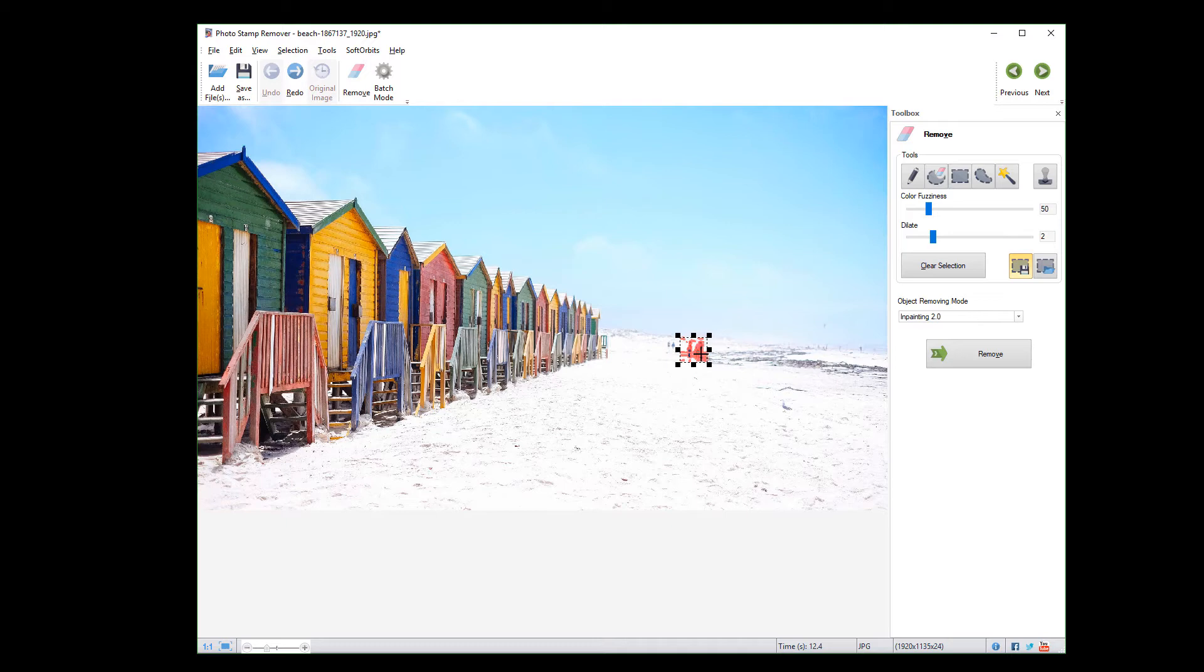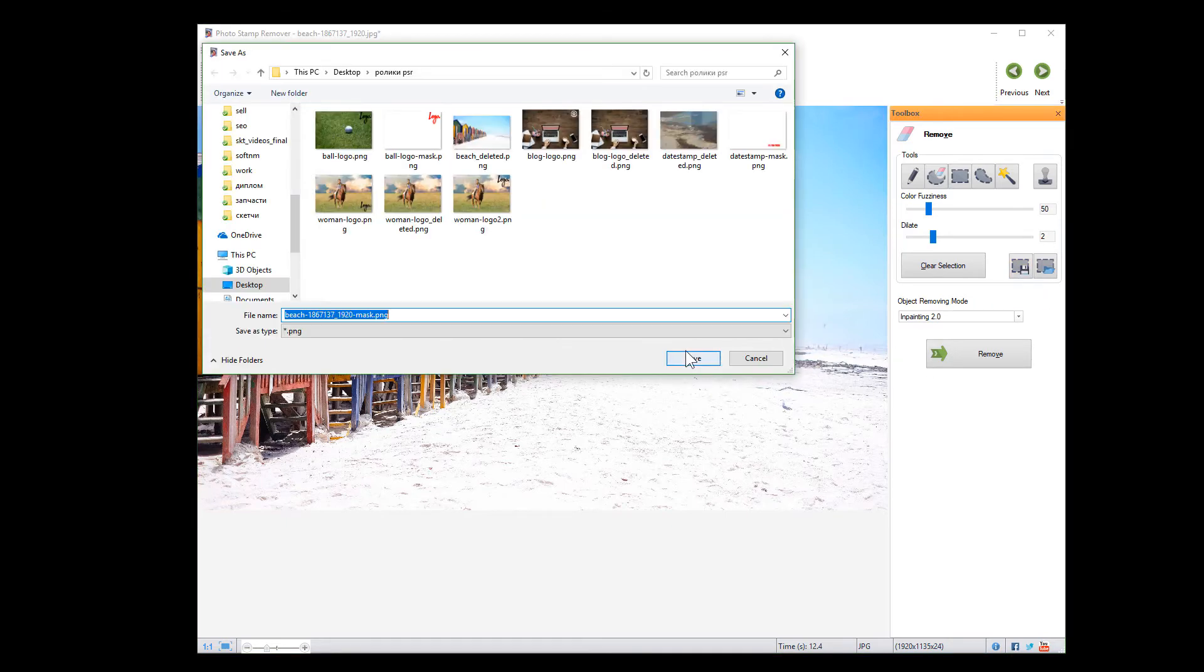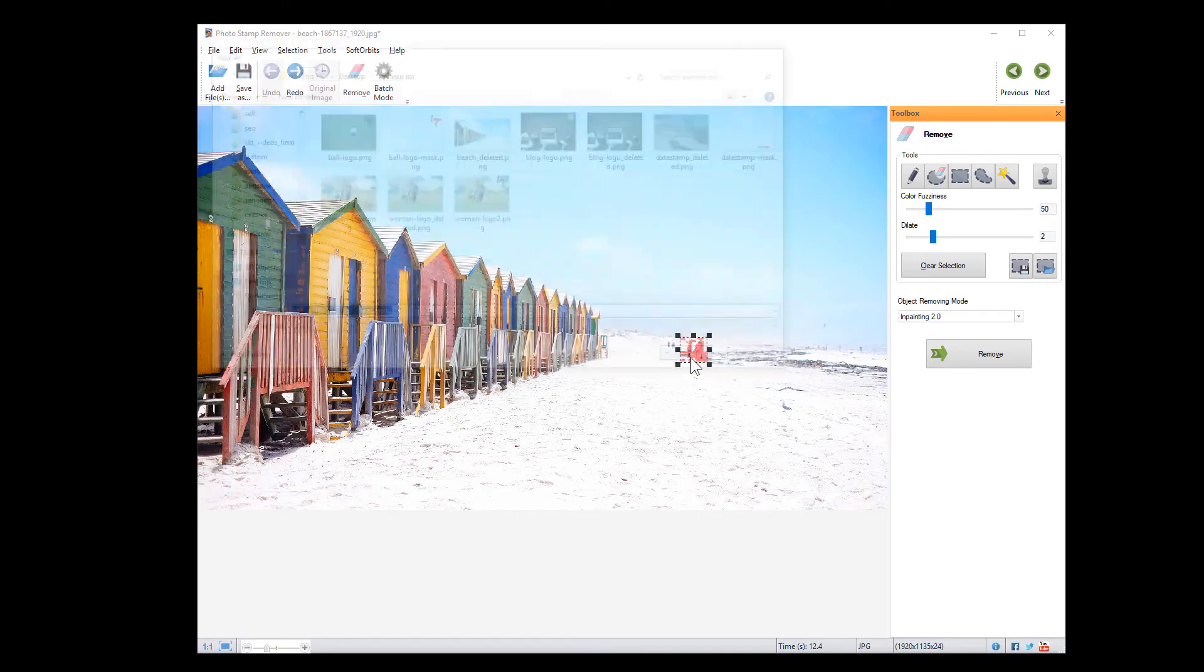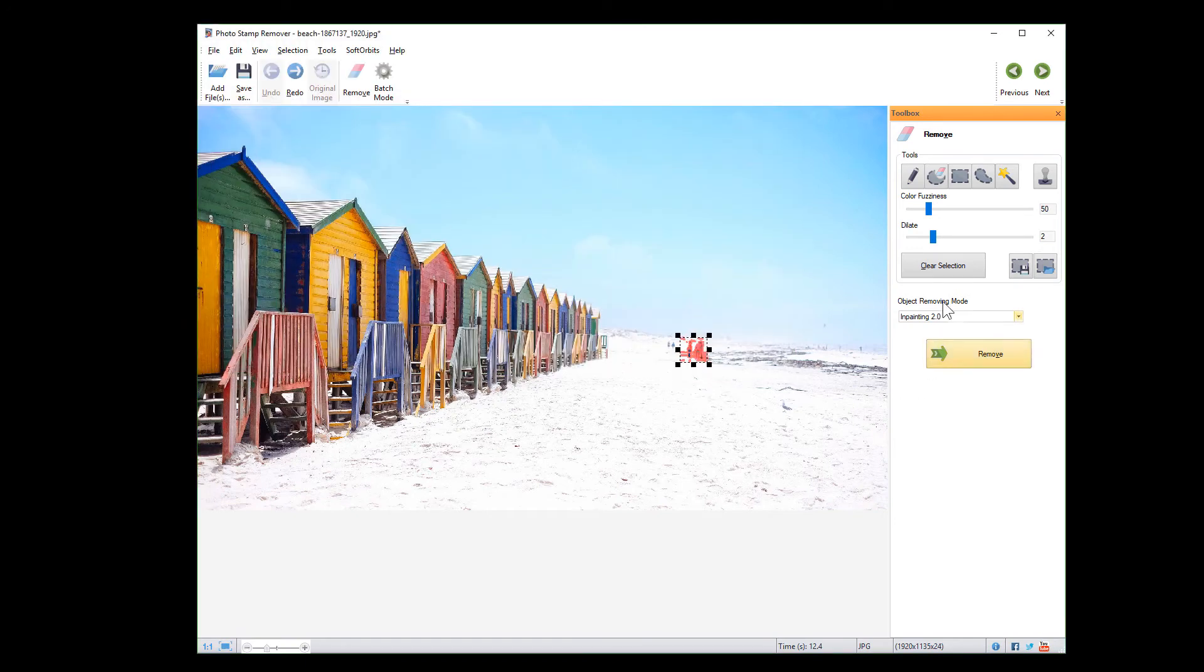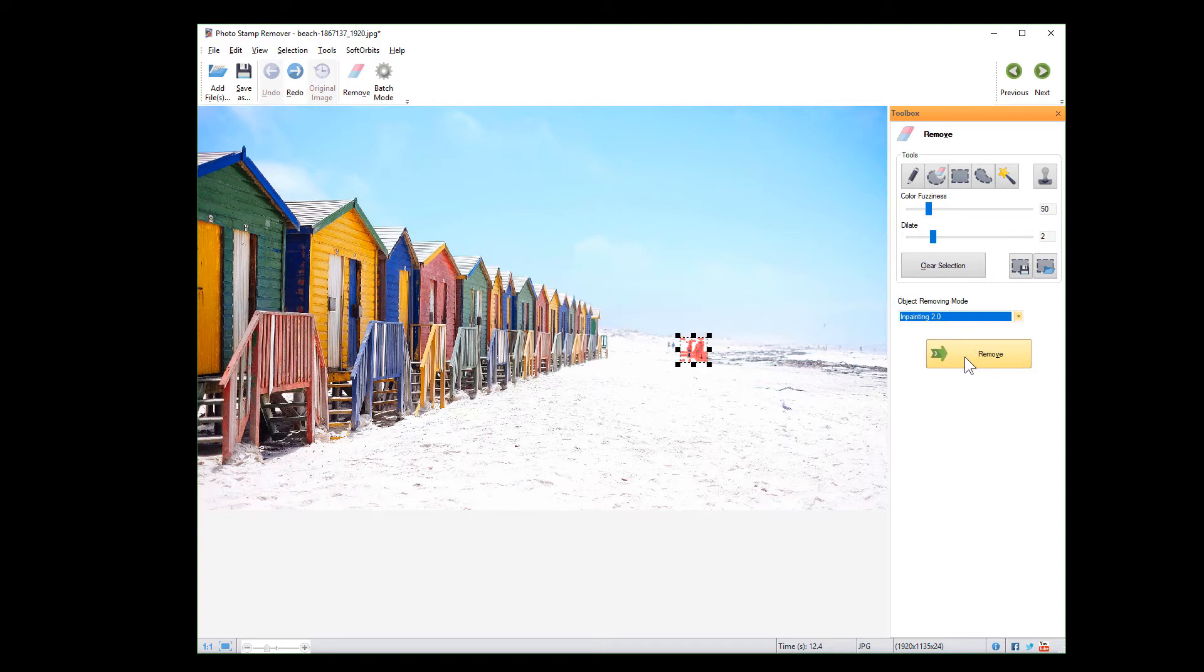Once selected, you can save the mask, which might be useful in the future if you run into the same logo in the same position. Then we choose the Object Removing mode. Then click Remove and you can save the result.